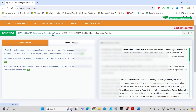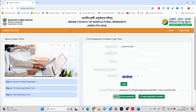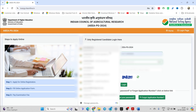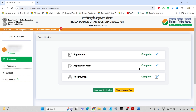Click on the correction window. Once this is open, just enter your password and application number. Please make sure to remember your application ID and password since it will also be required for checking your results. Once this is open, you will get to see the option of 'Edit Application Form'.